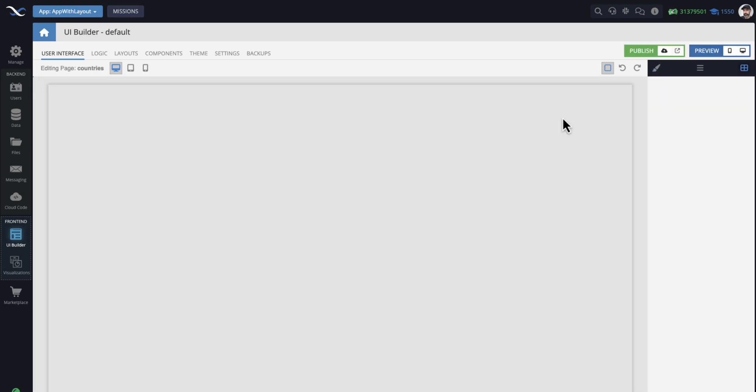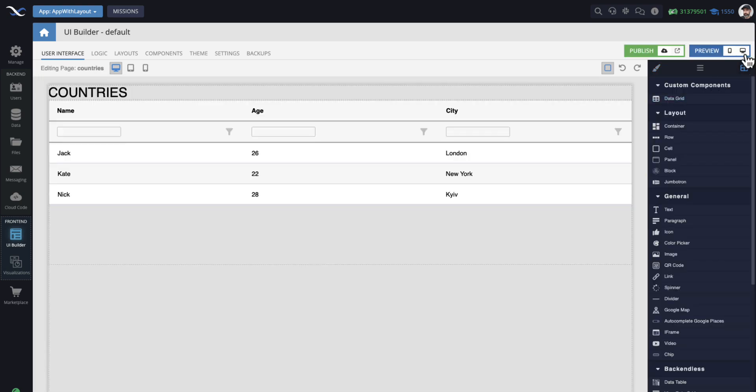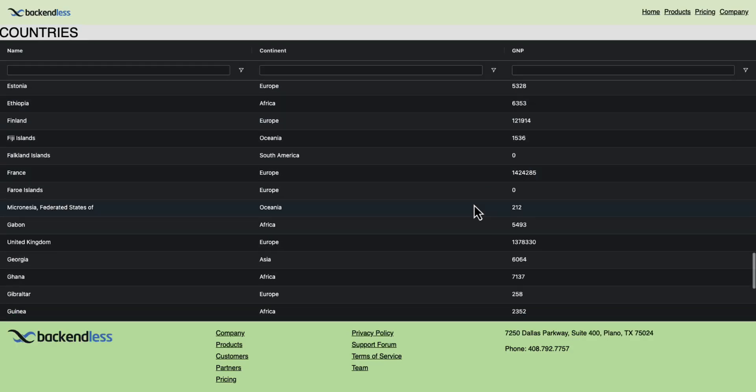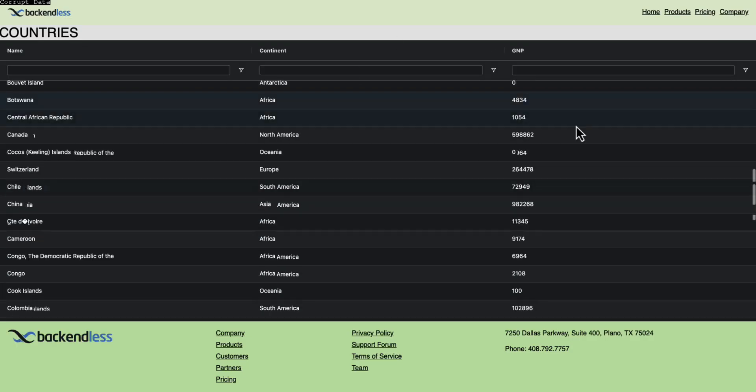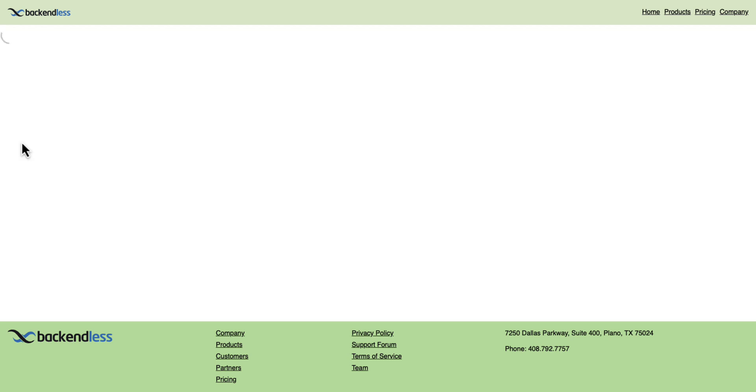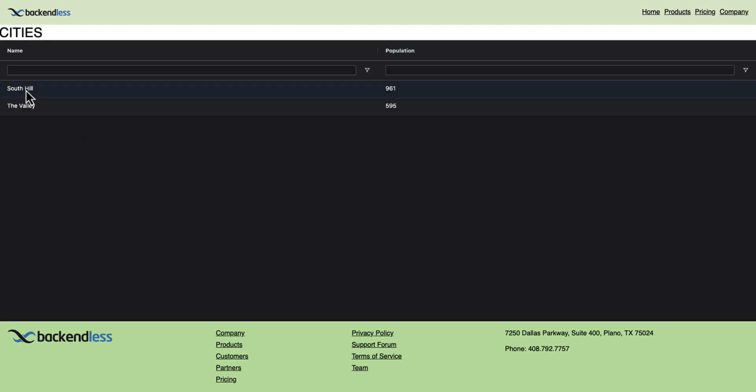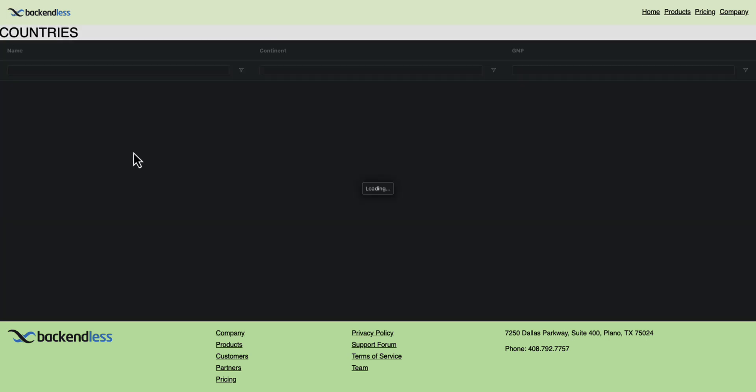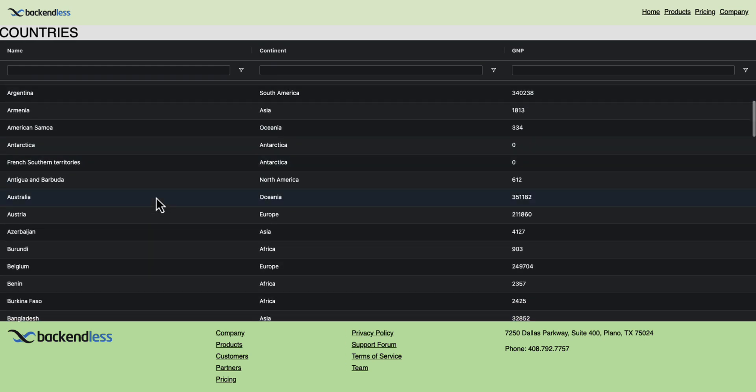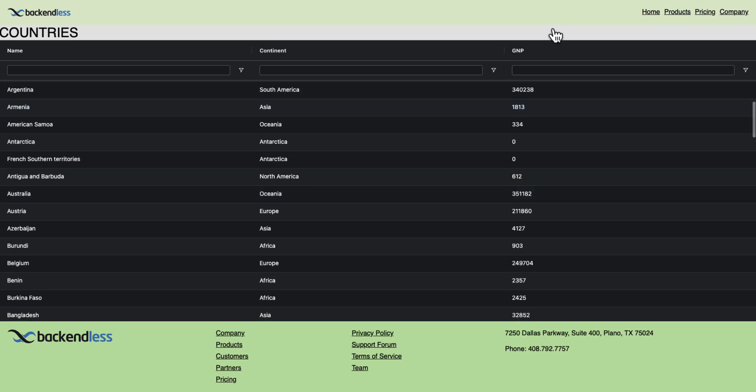Now if I go to my countries and rerun this page, guess what? The whole page render area is now full width and that's what's going on. If I select a country, oh, there are only two cities in here, but notice that the change in the layout now applies to all of the pages that use that specific layout.